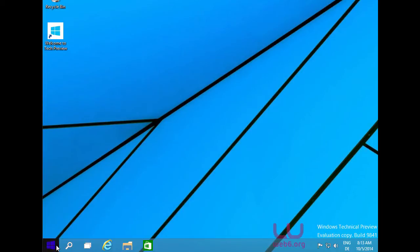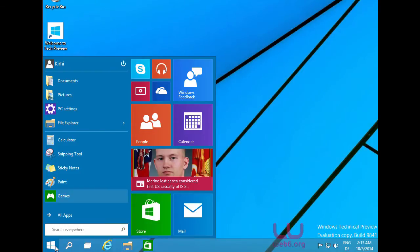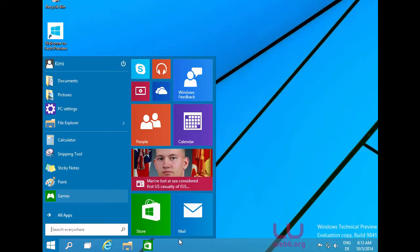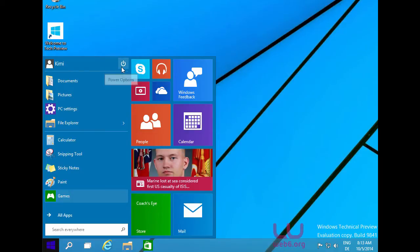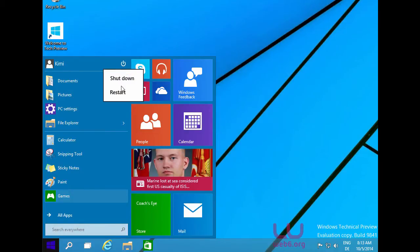If we click on the Start menu, we can see the start screen and the start menu list. The tiles are there as well, with the same functionality as in the start screen in Windows 8.1. We also have power options on the top — right-clicking shows shutdown and restart buttons.